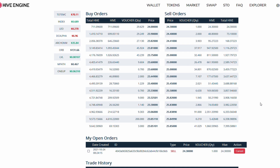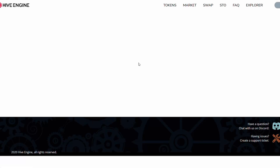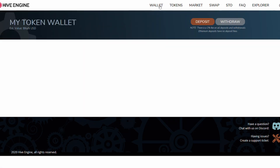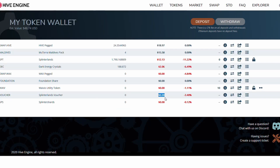Our order has been fulfilled. So we can go here and cancel. It's a bit slow loading. There we go - the order has been fulfilled, somebody bought our order. So we got swap hive now - we have 24.3. And I guess it's time to buy something.